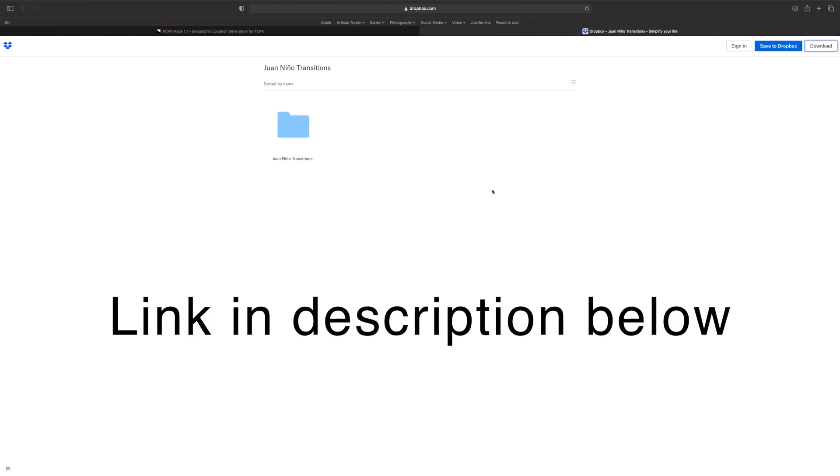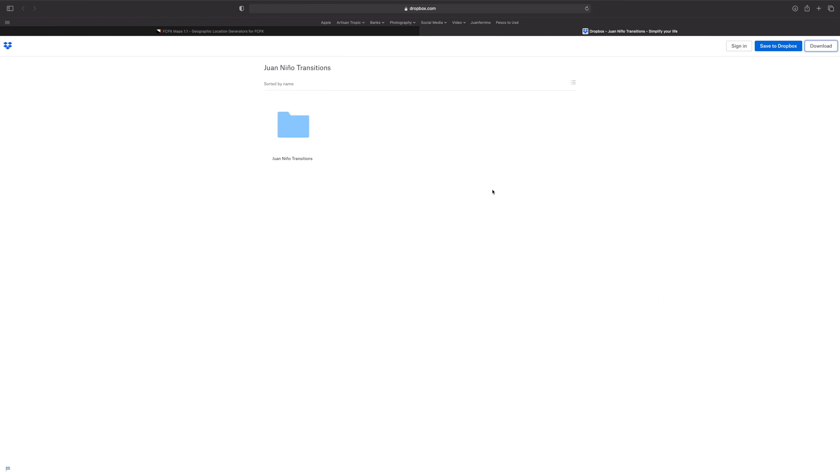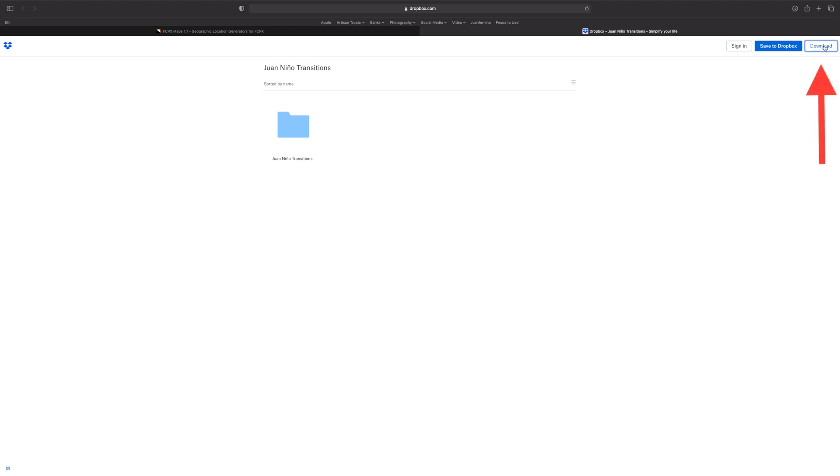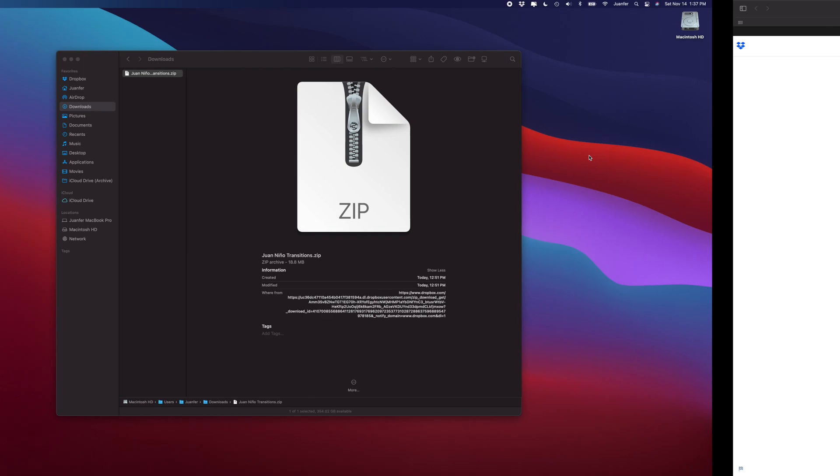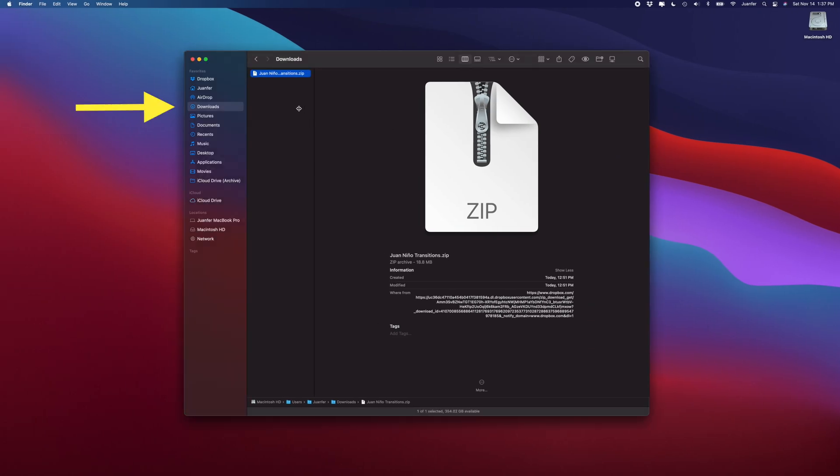Once we've done that, if you want to follow along step-by-step, I have left a link down below in the description of this video. It is the very first link that will take you to a Dropbox folder called Juan Nino Transitions, and it's just a couple of transitions I created myself for Final Cut Pro. They're completely free for you to use and I think it will be helpful if you want to follow along step-by-step.